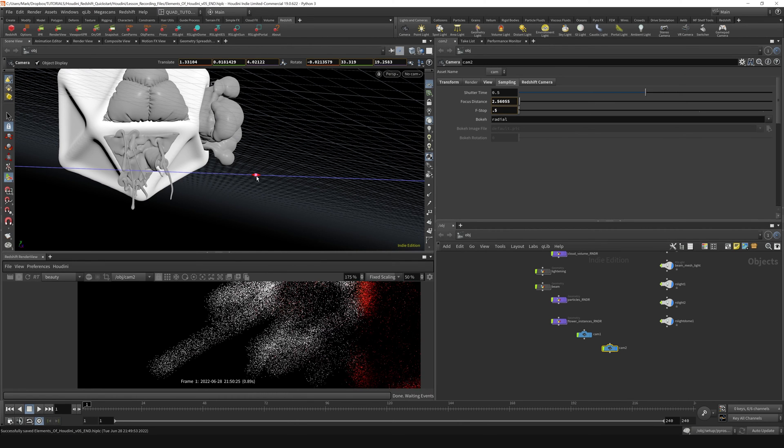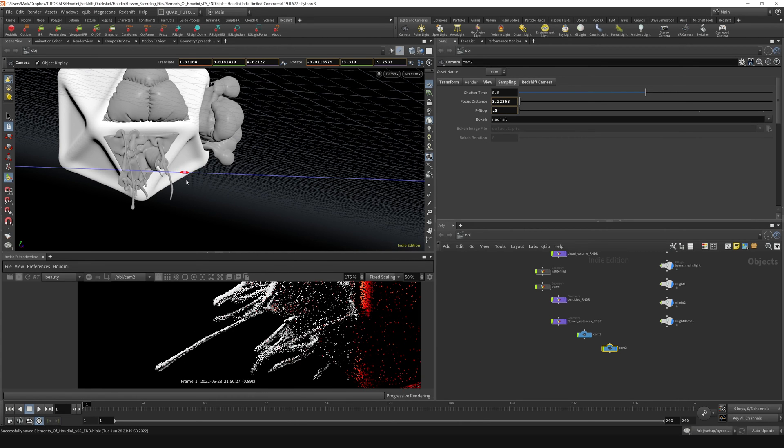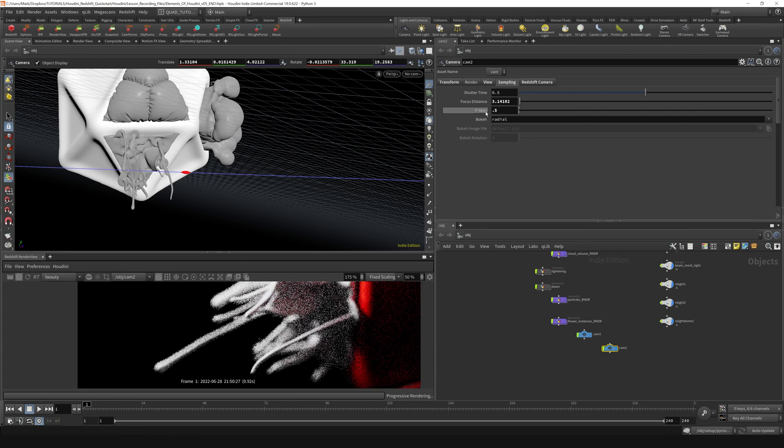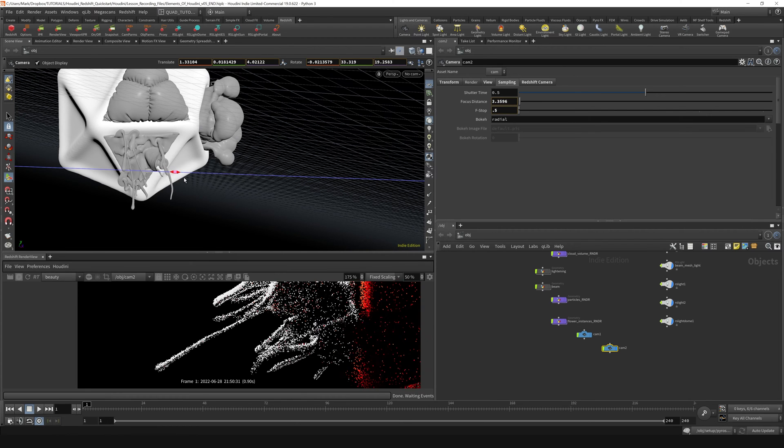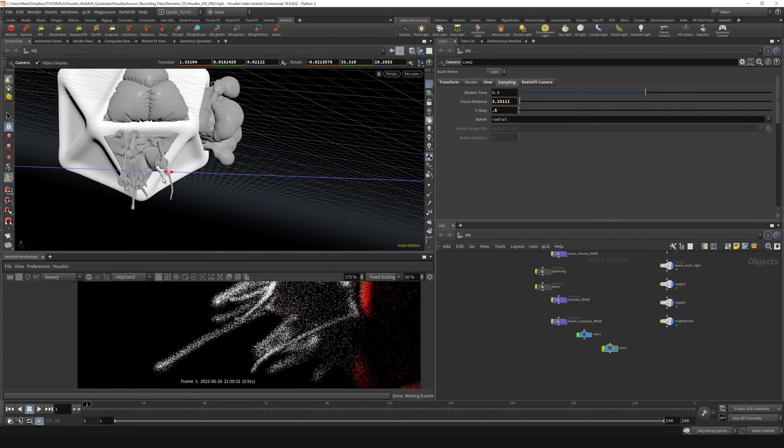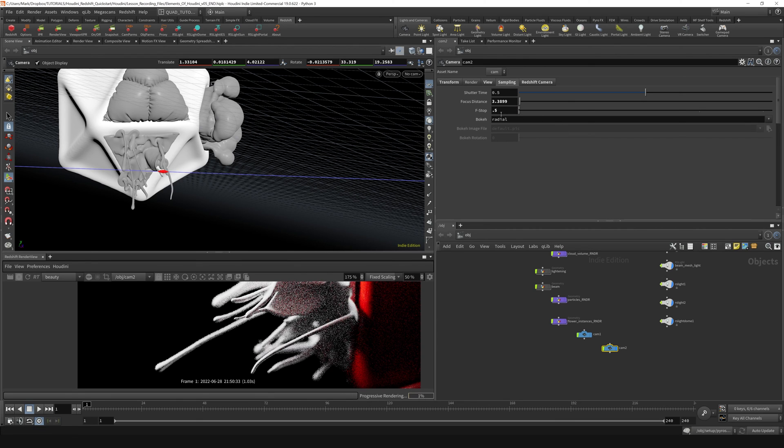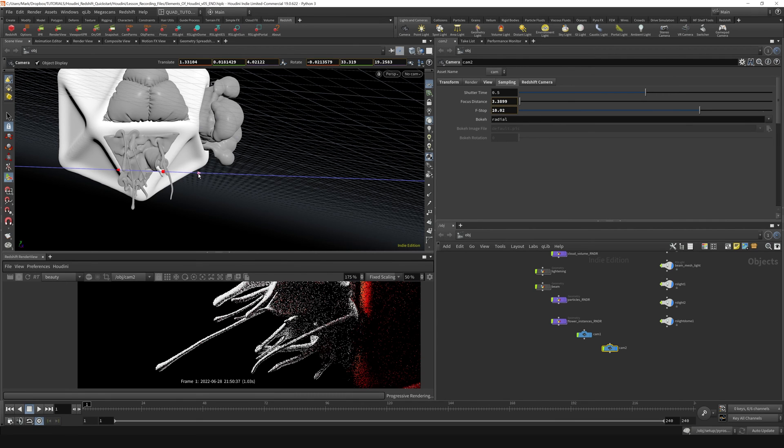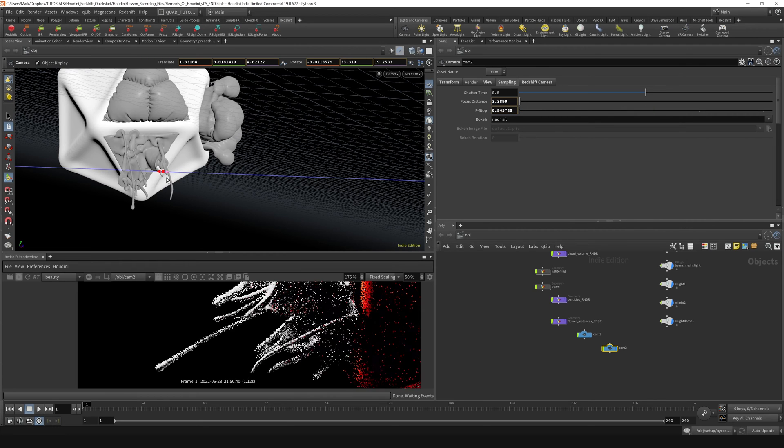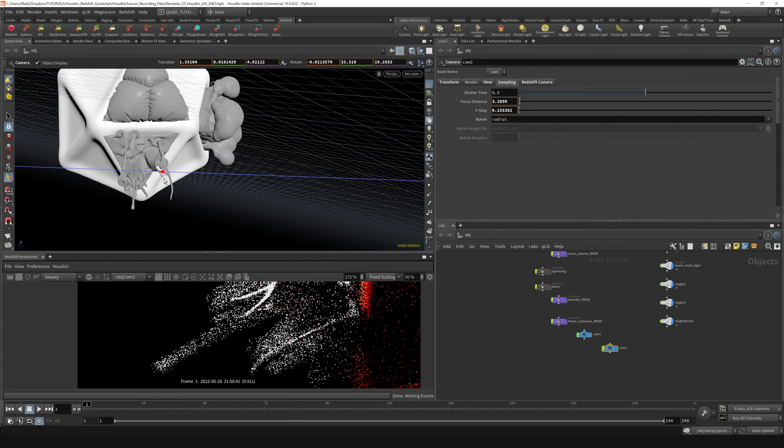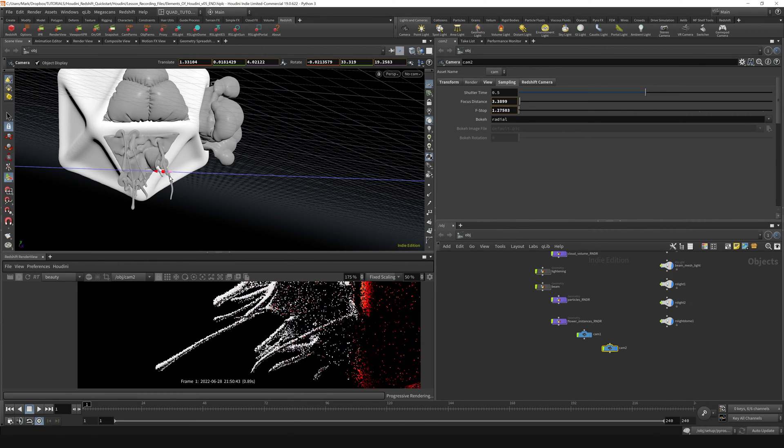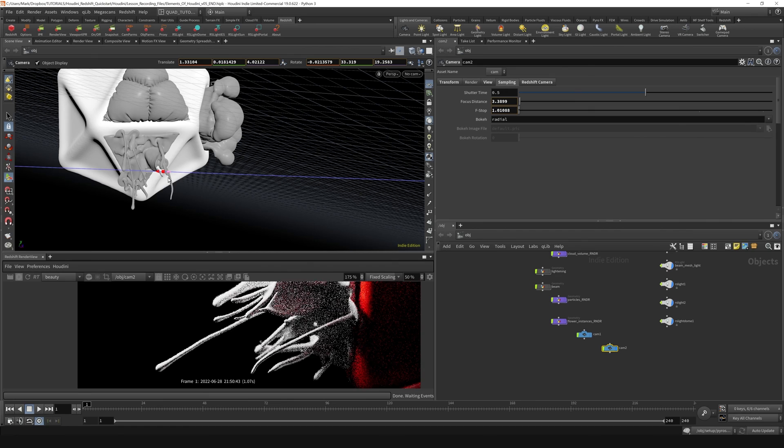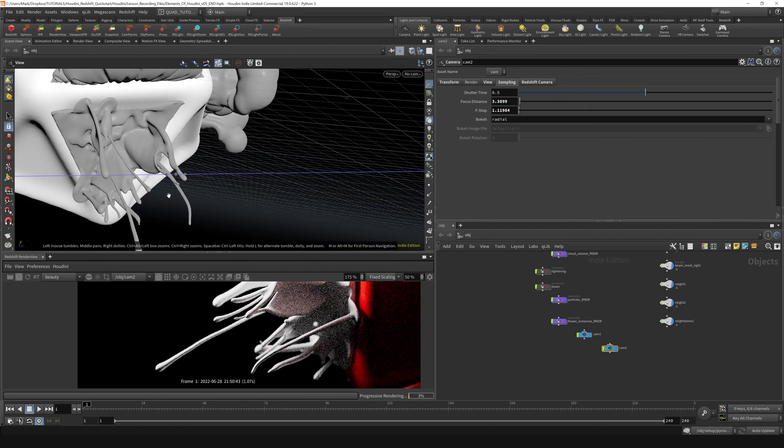If I drag this around, you can see I'm adjusting the focus distance over here if you look at this parameter. That's being adjusted by sliding that middle square. And then I'm actually adjusting the f-stop by dragging these arrows. You can see that I'm widening out that f-stop and bringing it in for super shallow depth of field by just adjusting those.